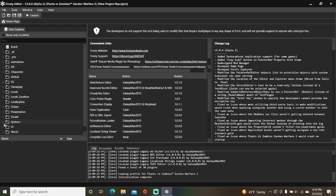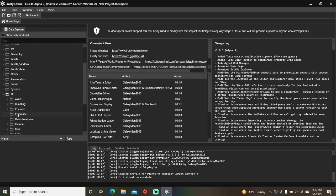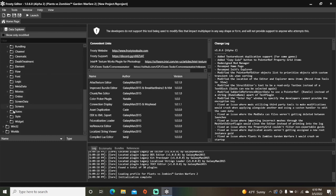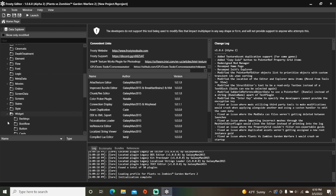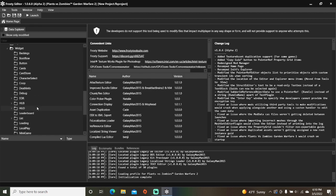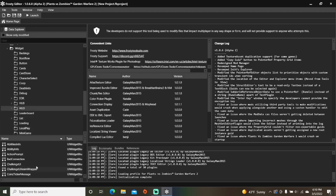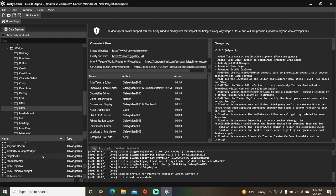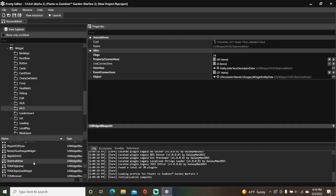First, open the UI folder, scroll down, open widget, single click the HUD folder, scroll down, and open stamina meter.